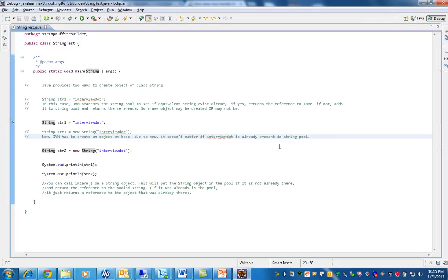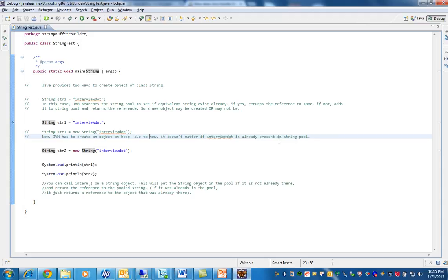If it does not exist, two objects will be created. Two or one objects will be created based on the string pool.